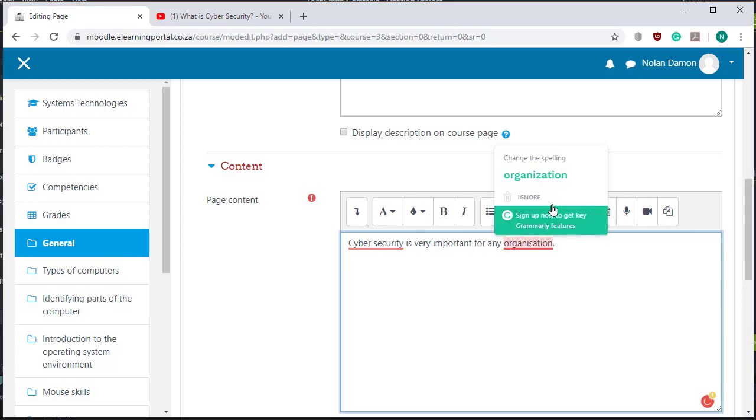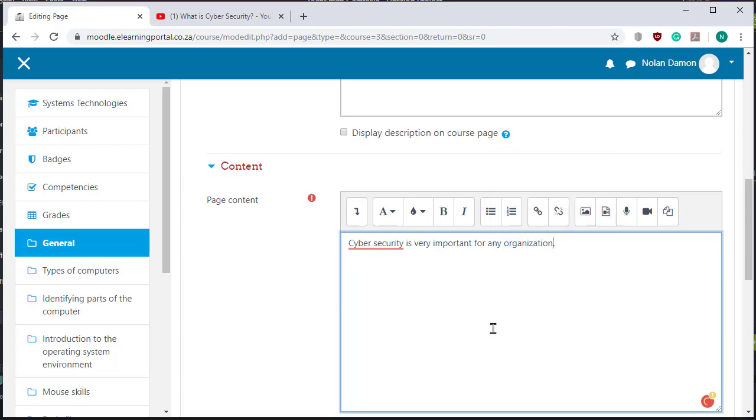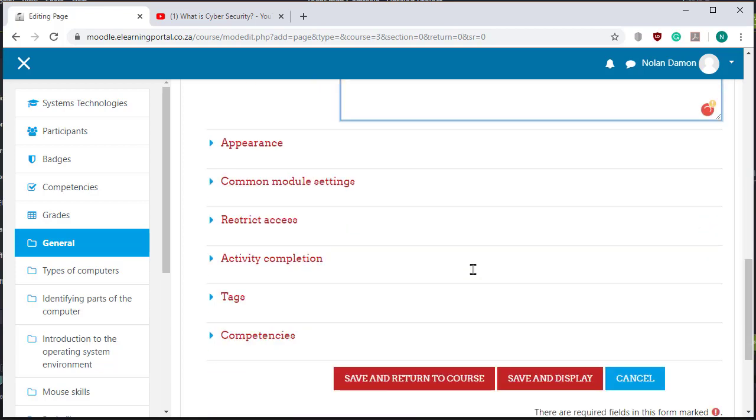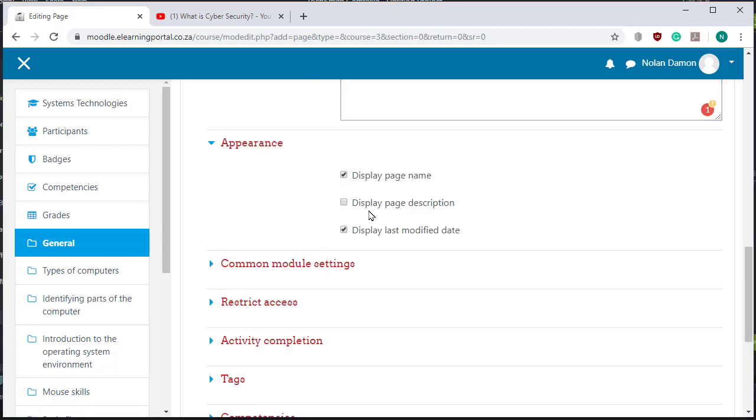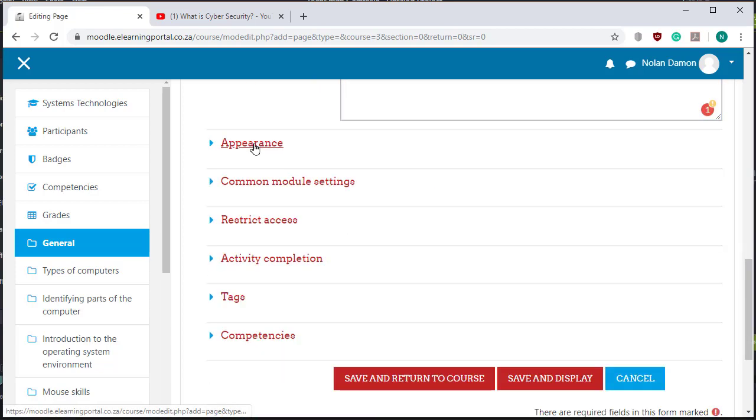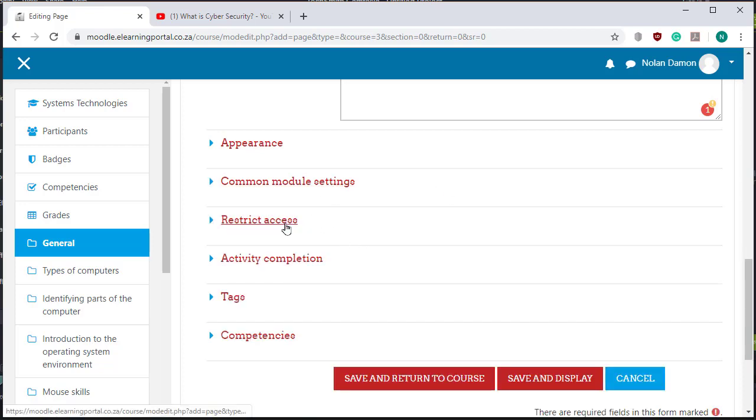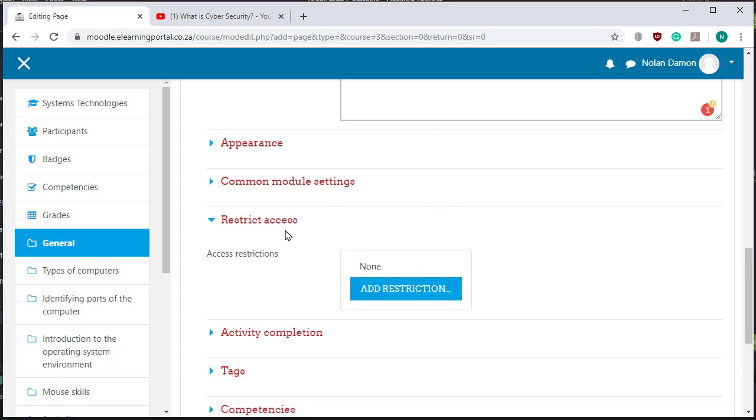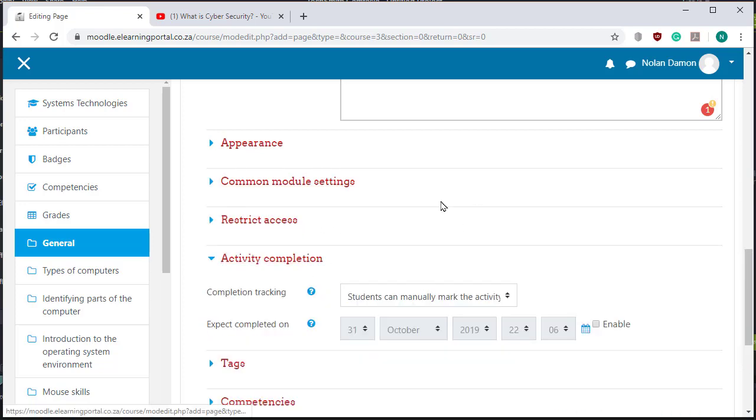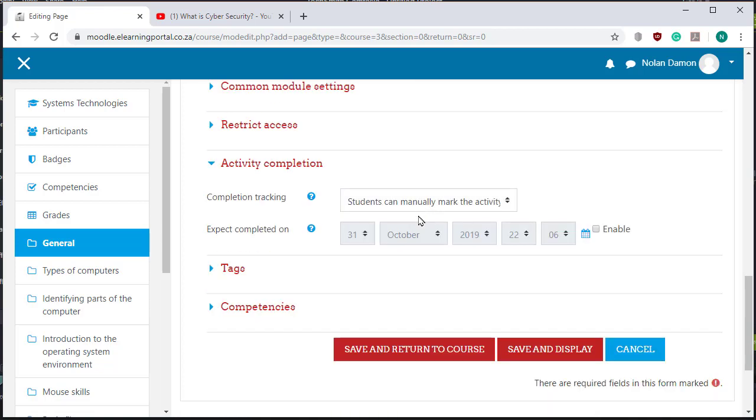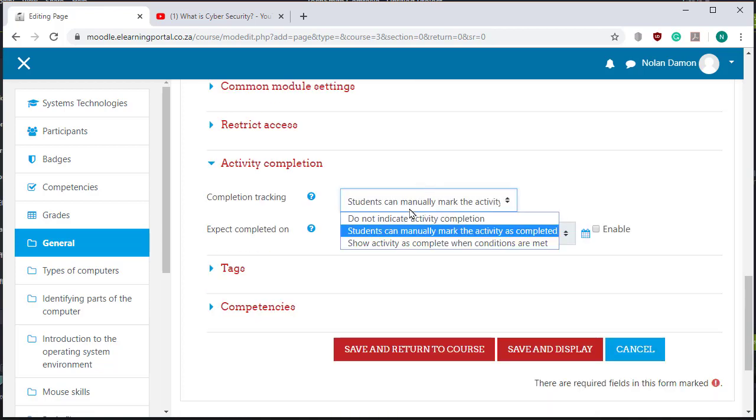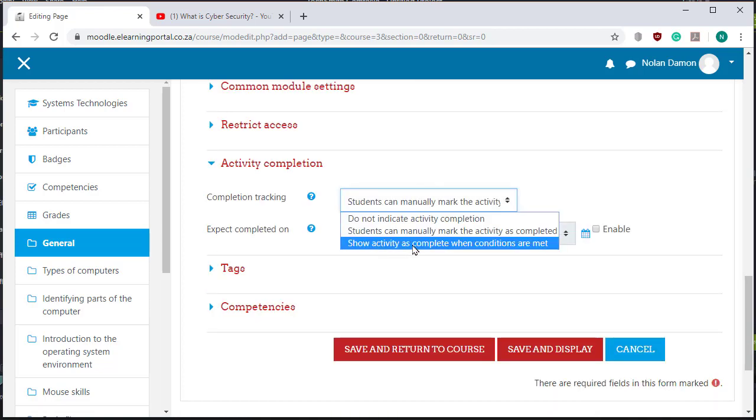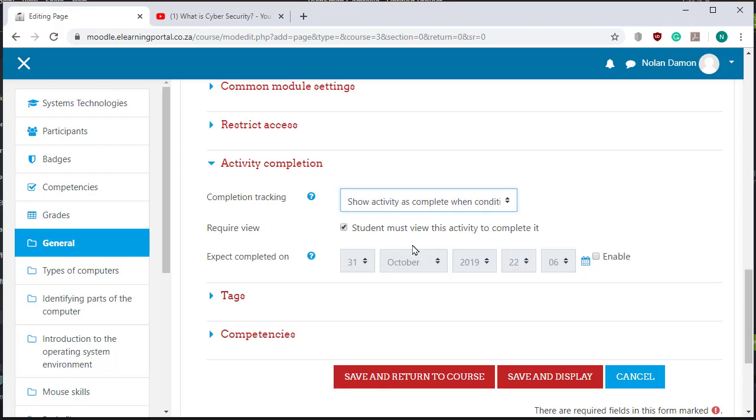Let's leave it as is, click on appearance, let's leave it on its default, common module settings on its default, restrict access on its default. Activity completion, let's show activity as complete when conditions are met, the students must view it.